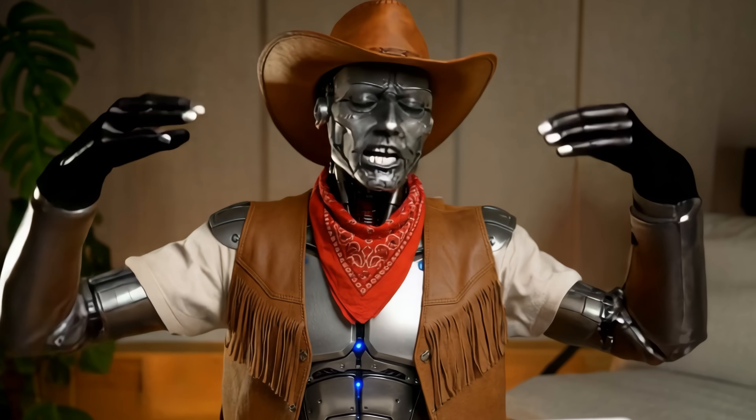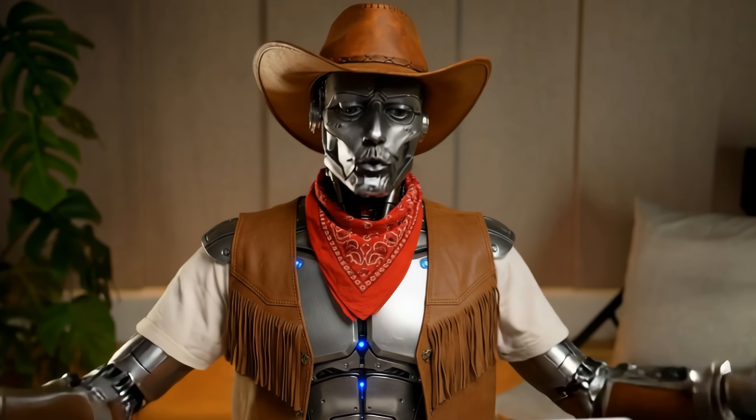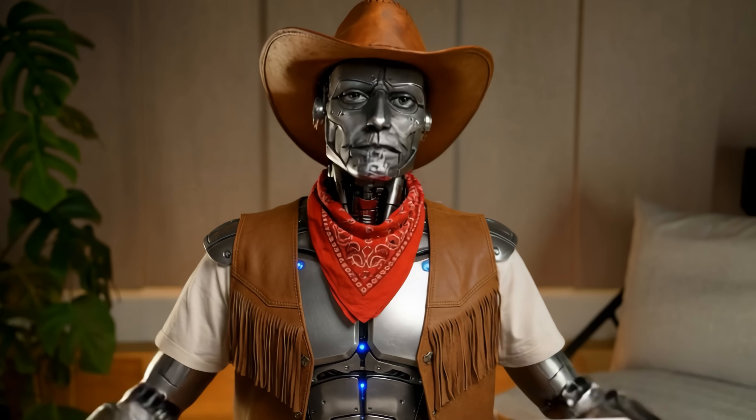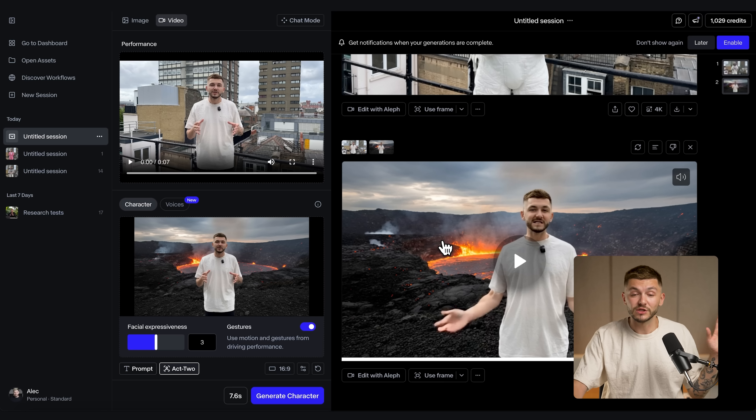One thing that's missing is that these videos feel quite empty, because when you're changing the environment, the person, or making an entirely new character based on your performance using Nano Banana and Runway, you want to change the voice, add background noise, or add sound effects. So we're going to go ahead and do that.